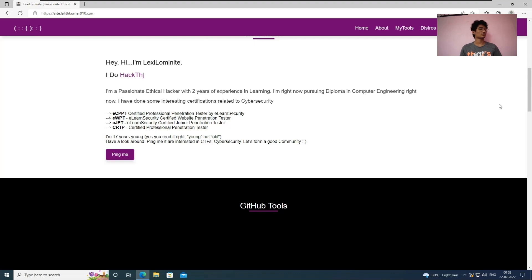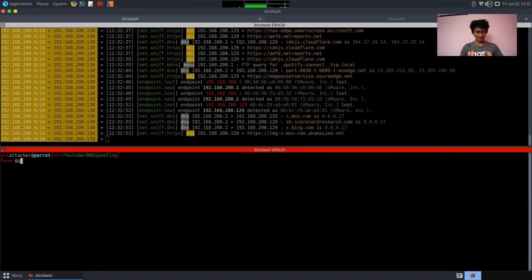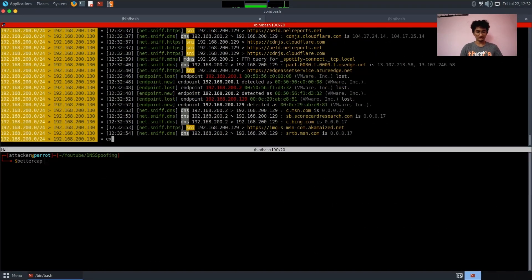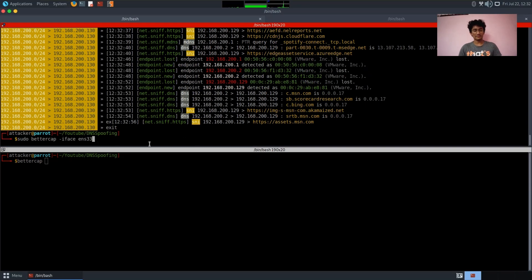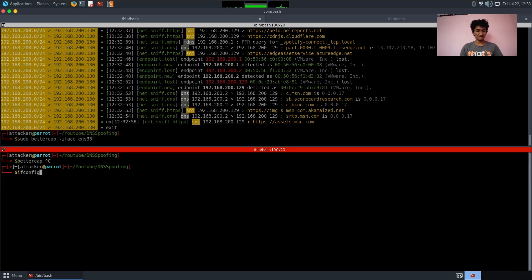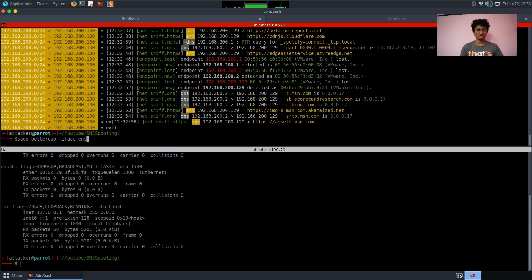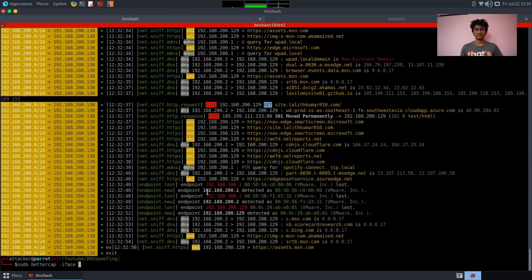This will work the same on a virtual network or if you are connected to Wi-Fi. In that case, run bettercap with the Wi-Fi interface — like wlan0 instead of ens33 — and set the correct target. That's it, the attack will work fine. This is only for educational purposes — don't use it in any unethical way. I hope you understood the concept, thank you for watching, have a nice day.